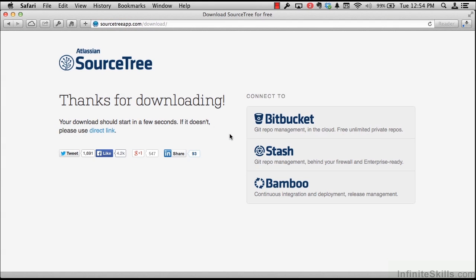Atlassian is a company that provides a couple of different commercial products and Git repositories that can be used either hosted in a cloud such as Bitbucket or Stash, which is a Git repository that can be hosted inside a firewall for more managed software development teams.